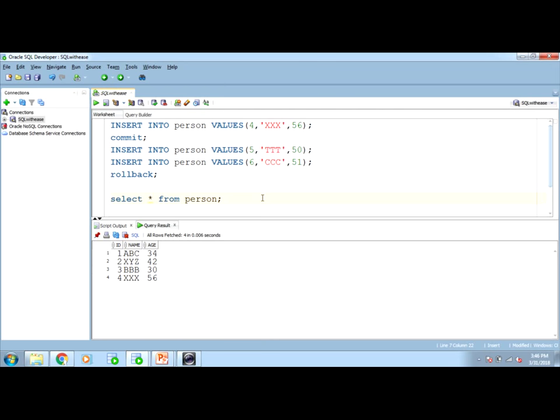This is how commit and roll back play very critical role in database and we need to be careful while using insert, update and delete commands. This is all for today's session. Don't forget to subscribe my channel. Please like, comment and share it. Subscribe button is in red right below this video. Thank you, stay blessed.